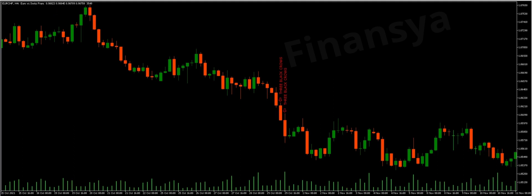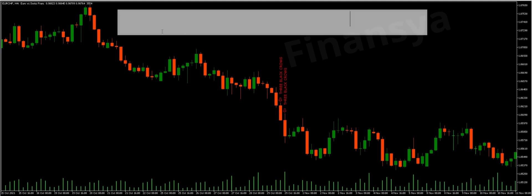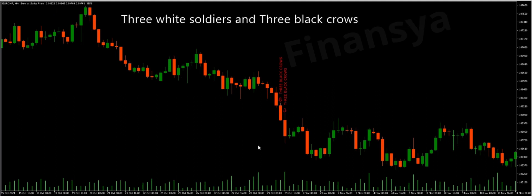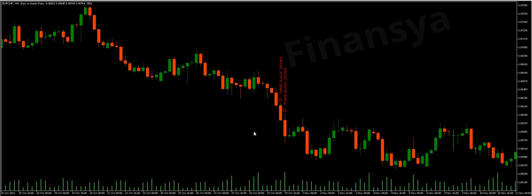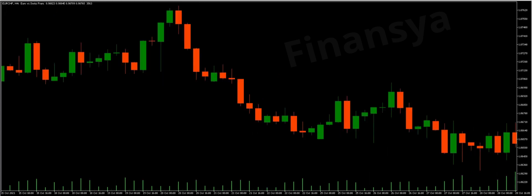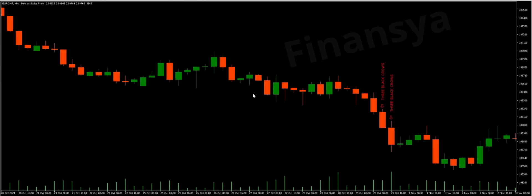Hello traders and welcome to Financia.com. Today we will discuss everything you need to know about 3 White Soldiers and 3 Black Crows candlestick patterns in MetaTrader and TradingView charts. Let's begin by defining those strong Forex candlestick formations.